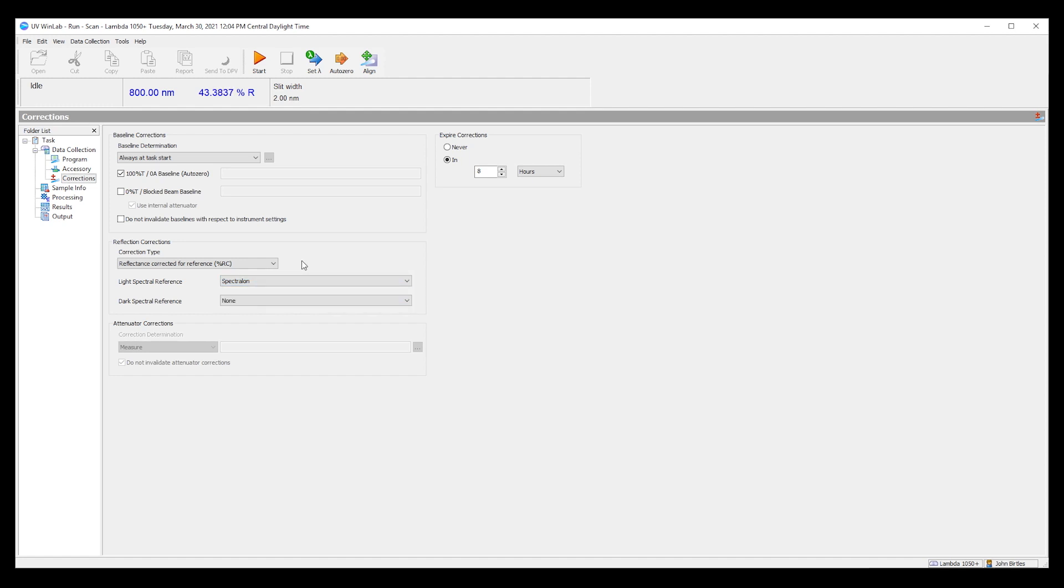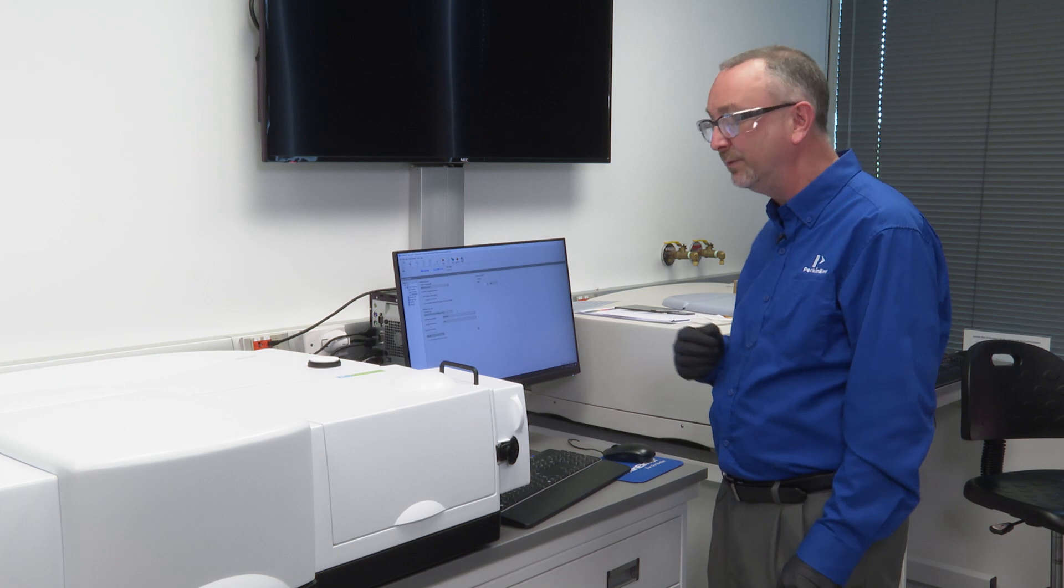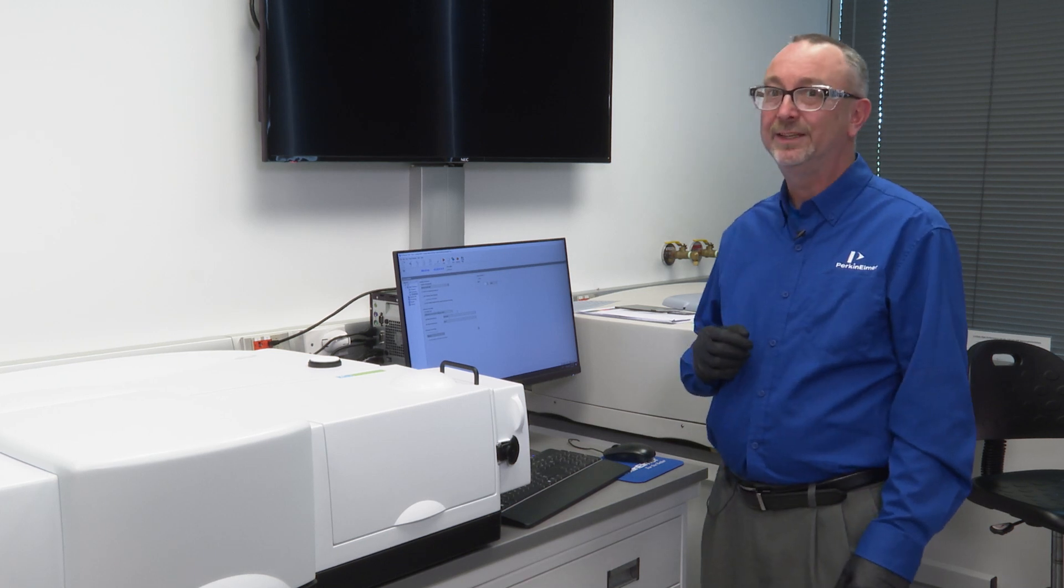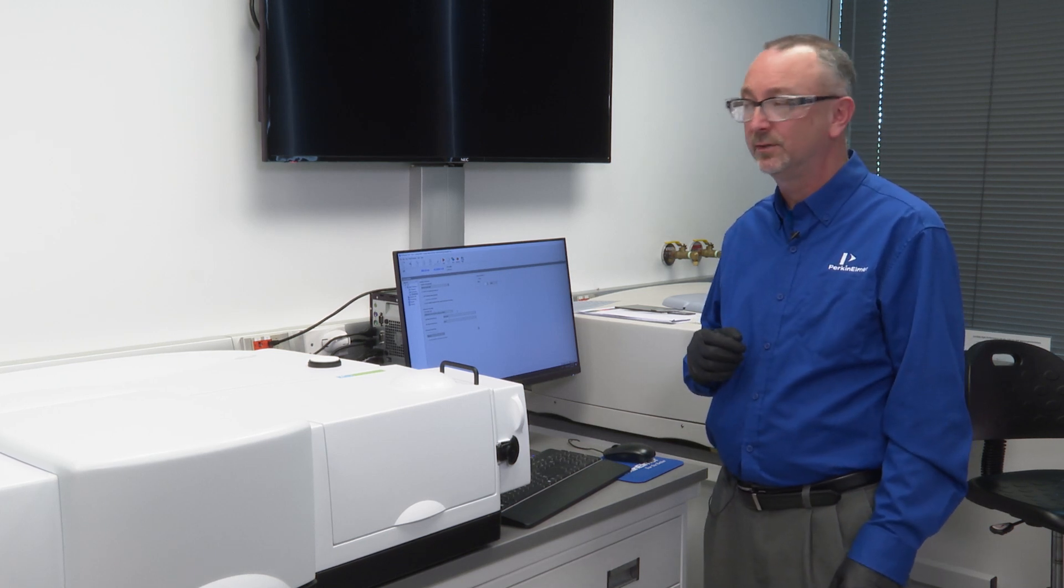That is to say the software already contains some information about what that material is in order to do the comparison. However technically that is not correct.